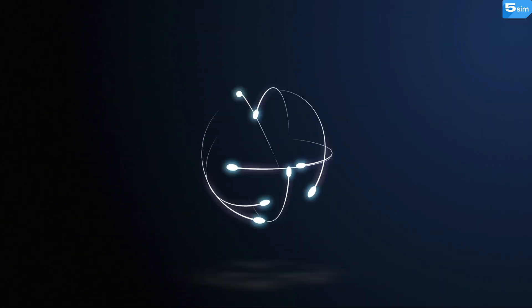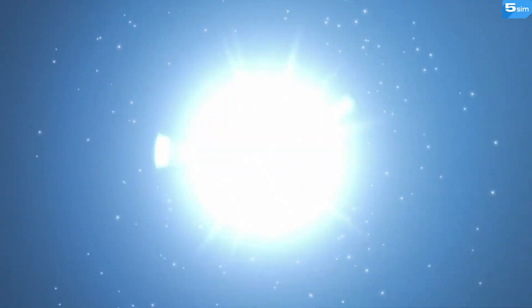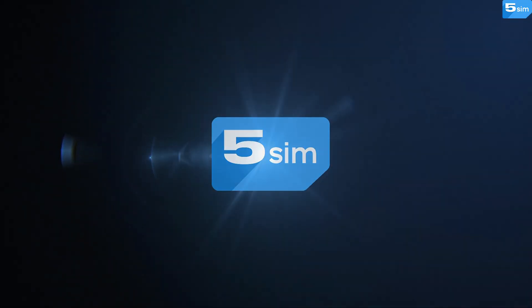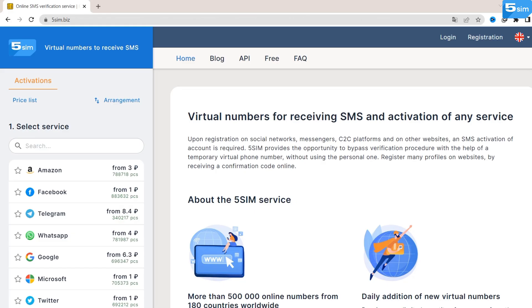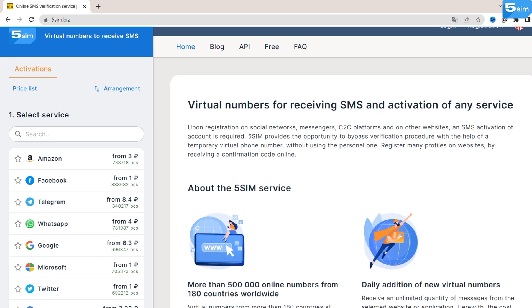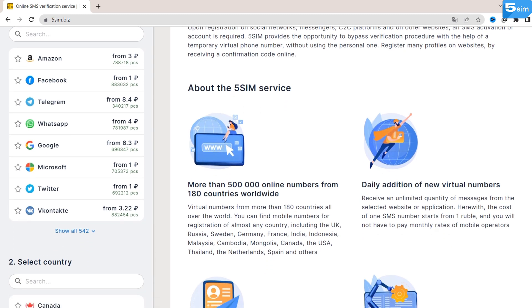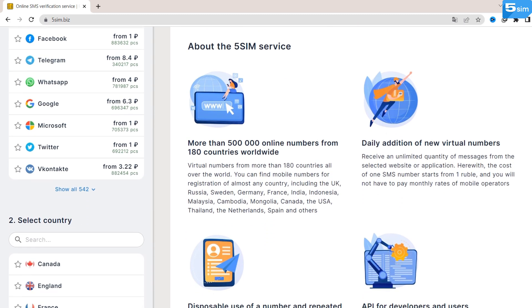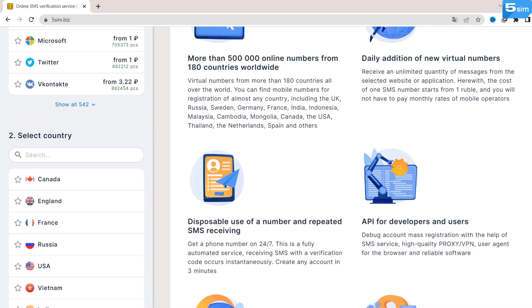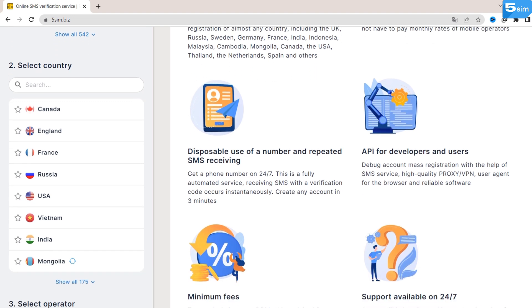To sign up on a website like that, you can use the SMS message delivery platform 5SIM. 5SIM is an online service that provides temporary virtual phone numbers for SMS verification. By using it, you can effortlessly receive an on-demand phone number that can help you achieve all kinds of goals.